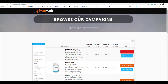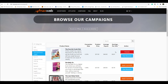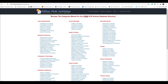Next, head over to an affiliate network. One that's really good for fitness and dieting is MaxWeb — they have plenty of products in that space. I'm going to grab my link for this Favorite Foods Diet program and save it to Notepad for later.